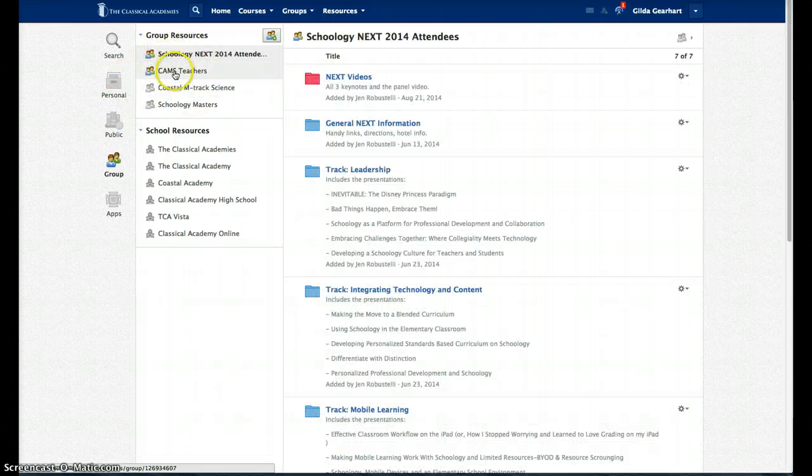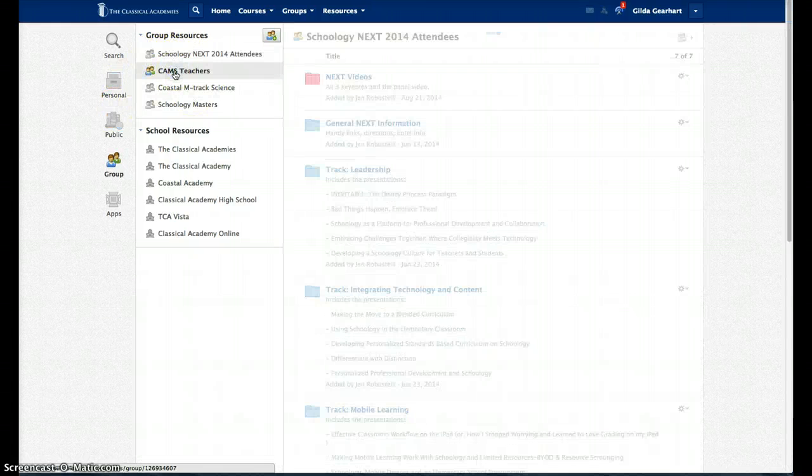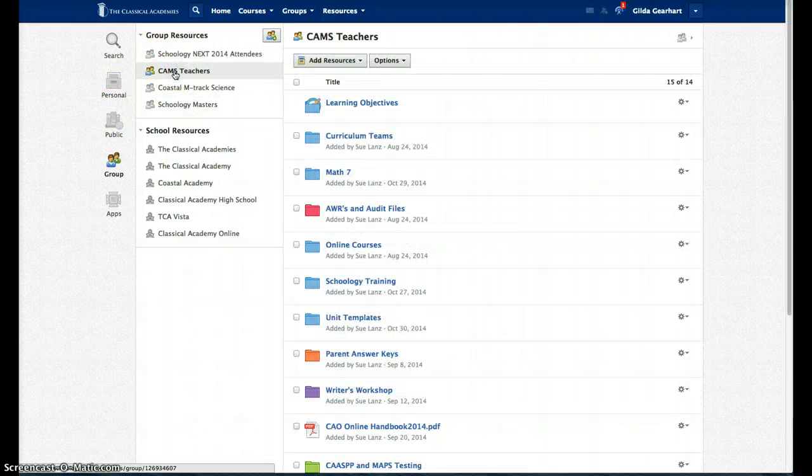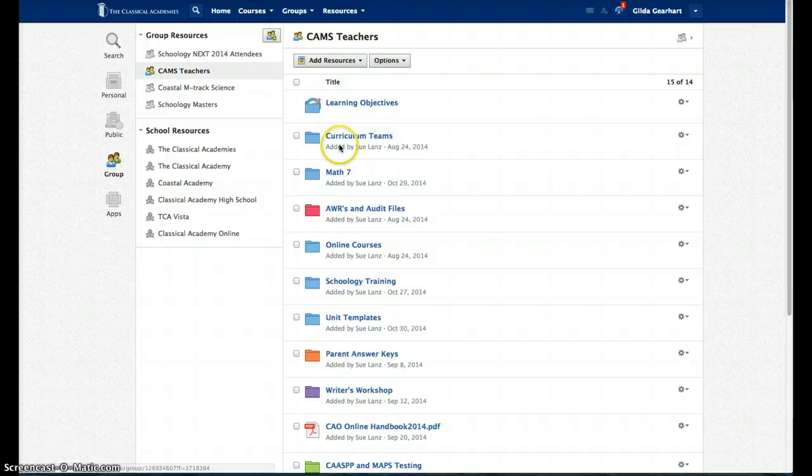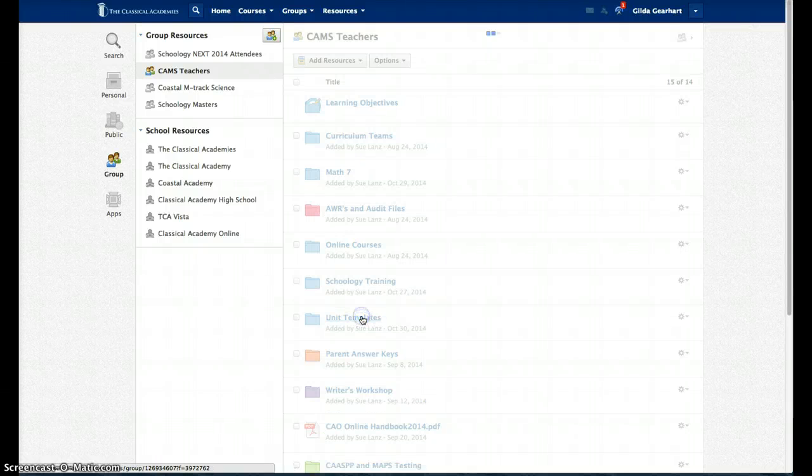On the left side, select CAMHS Teachers, and then in the center, come down to Unit Templates.